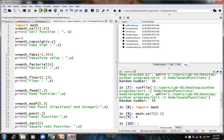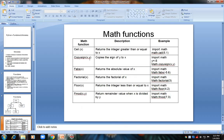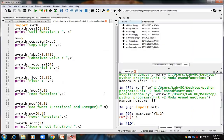The copysign function copies the sign from the y value to the x value. For example, if y is minus 5, then 'math.copysign(x, y)' copies the minus sign from y to x. Since x is 4, the output will be minus 4.0. So copysign copies the sign from y to x.